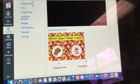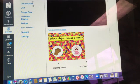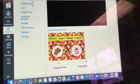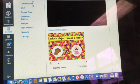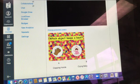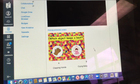Which object keeps a steady beat? Is it A, clapping hands, or B, a crying baby?